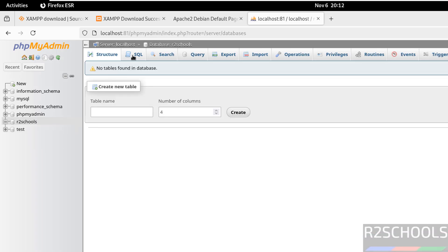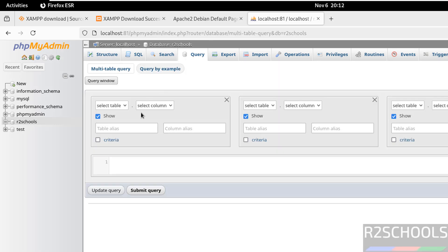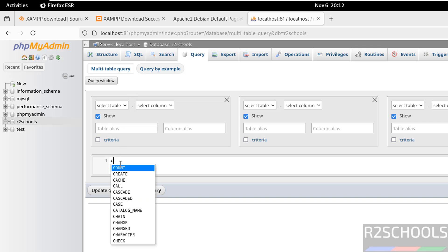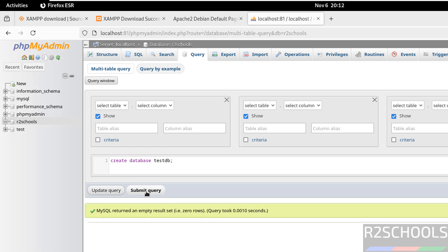You can also create a database by going to SQL or Query. Click on Query, then run the query: CREATE DATABASE testdev. Select it and click on submit query. Click on refresh - the new database testdev is there.